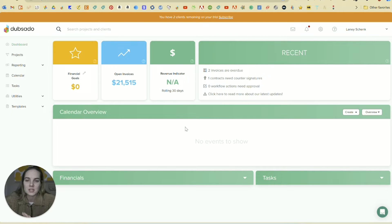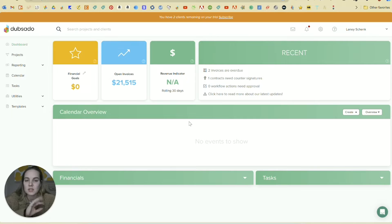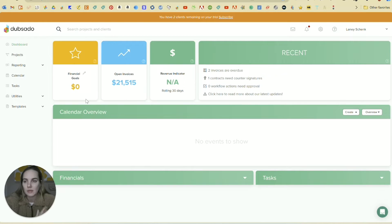This is my dashboard where I can see everything that's going on. There's a little bit of customization you can do here. You'll see tasks, financials. This is a demo account that I have with no real client information, so it looks a little bleak, but there's always going to be a little bit more.